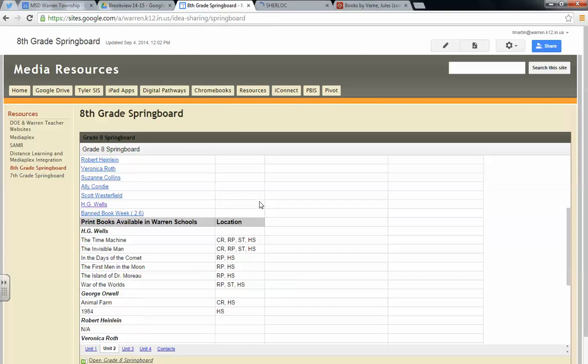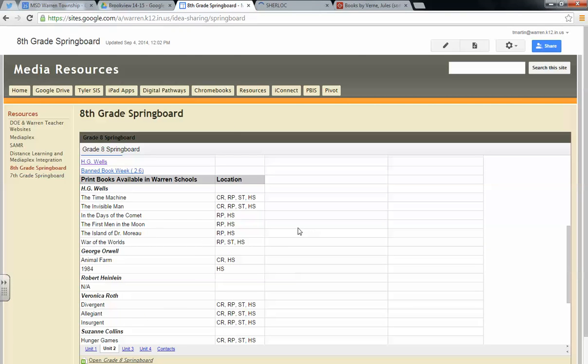And then down towards the bottom, if you scroll down, it also indicates in hard copies where those are located. So for example, the Time Machine is located at all schools in Warren Township at the intermediate and secondary level.